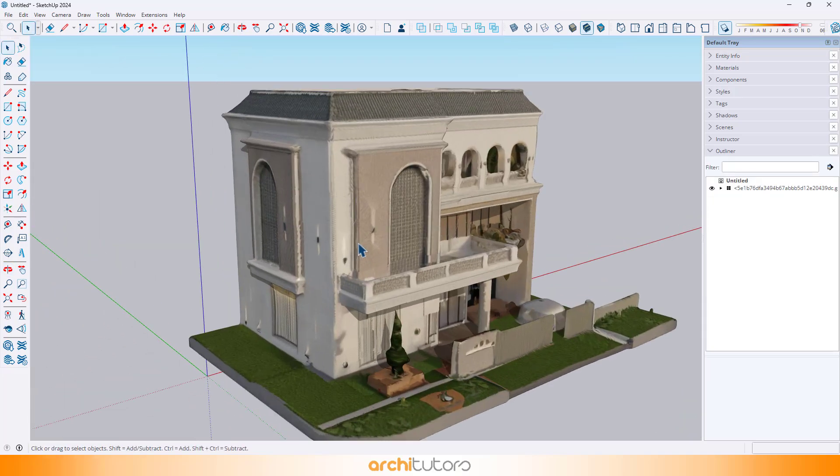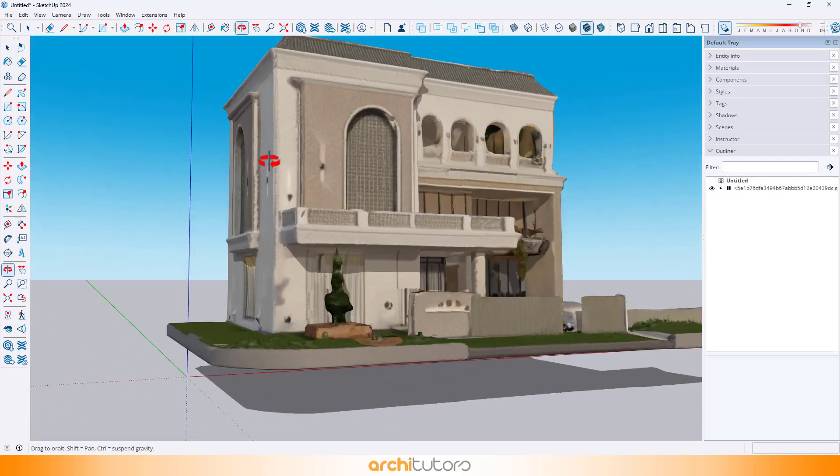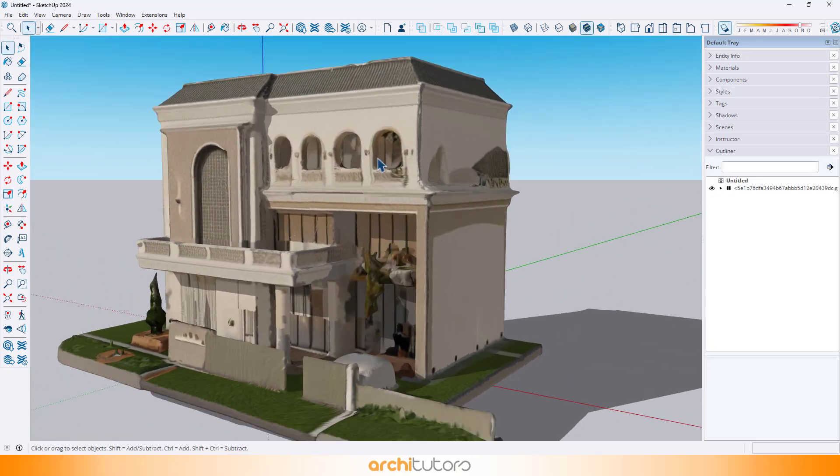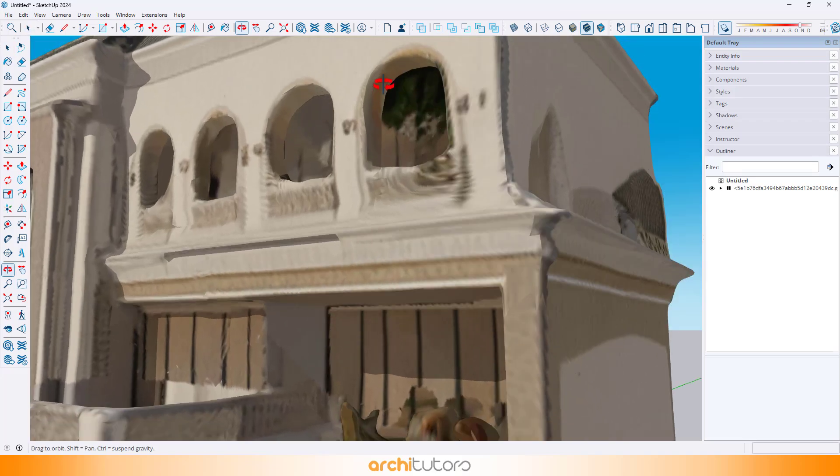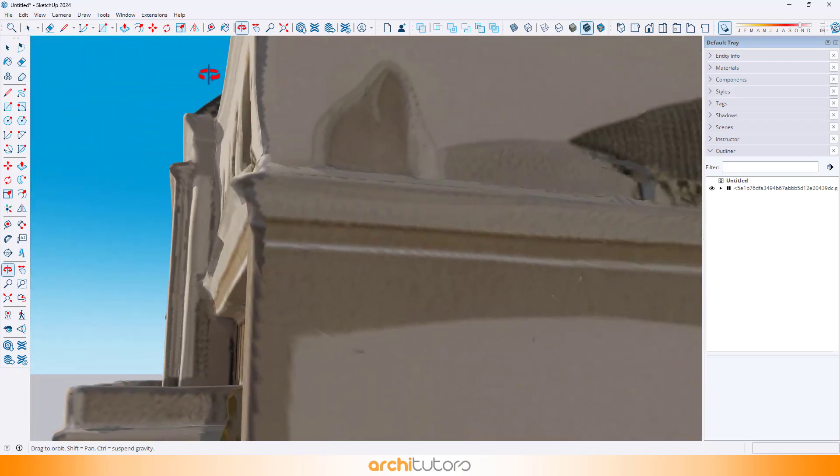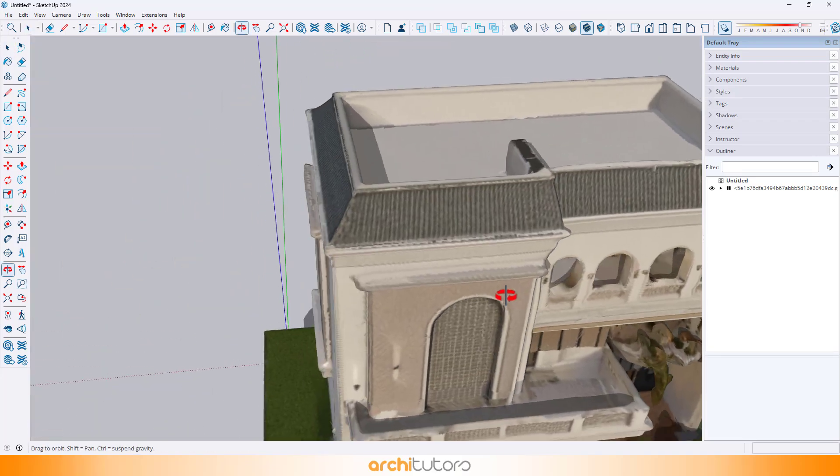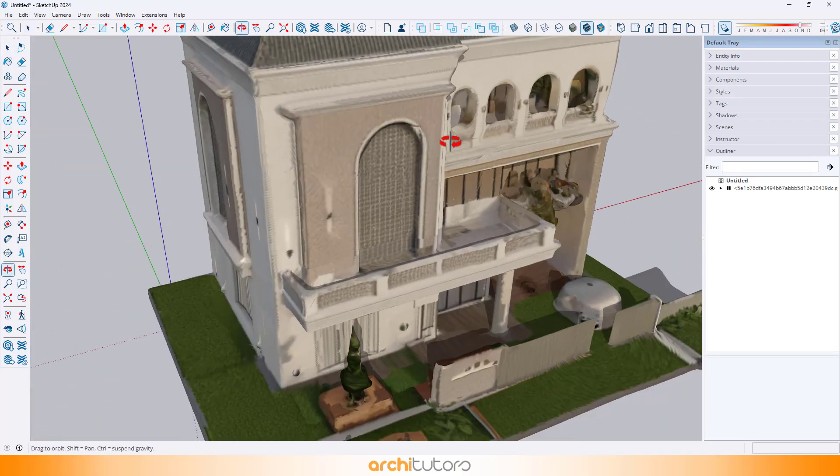I also tried this with a house image, but the geometry was more complex, so the result wasn't as clean. Still worth experimenting.